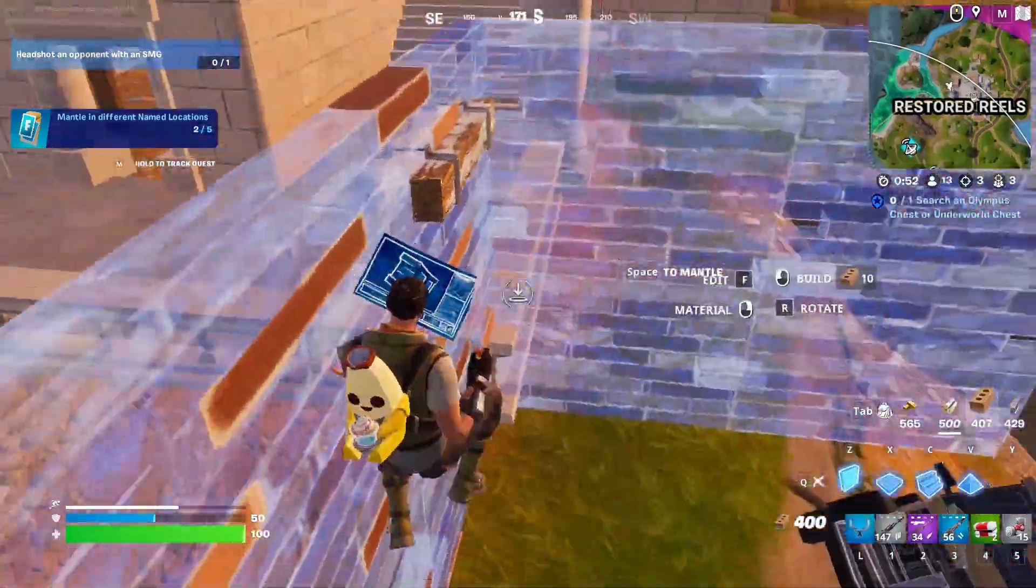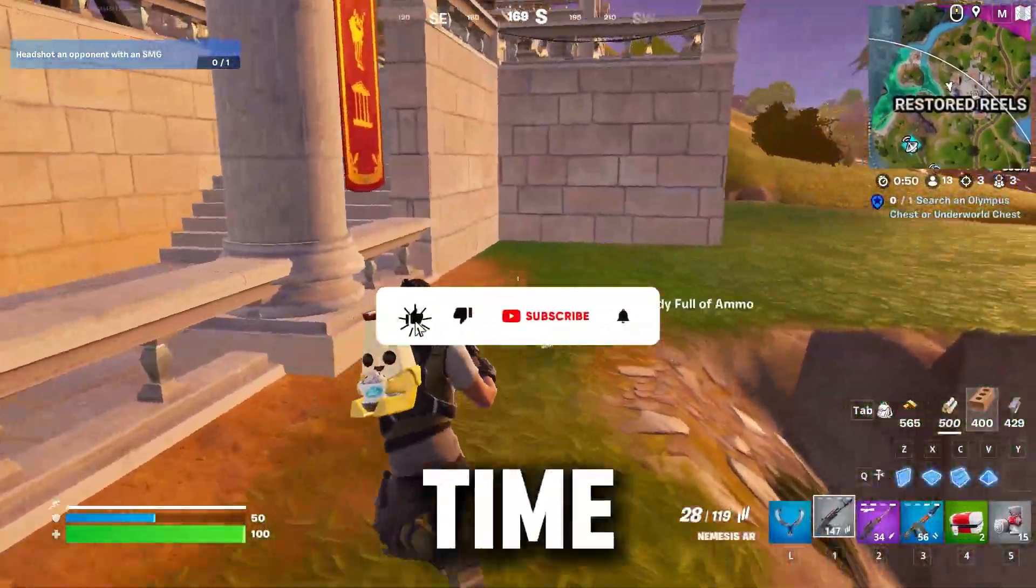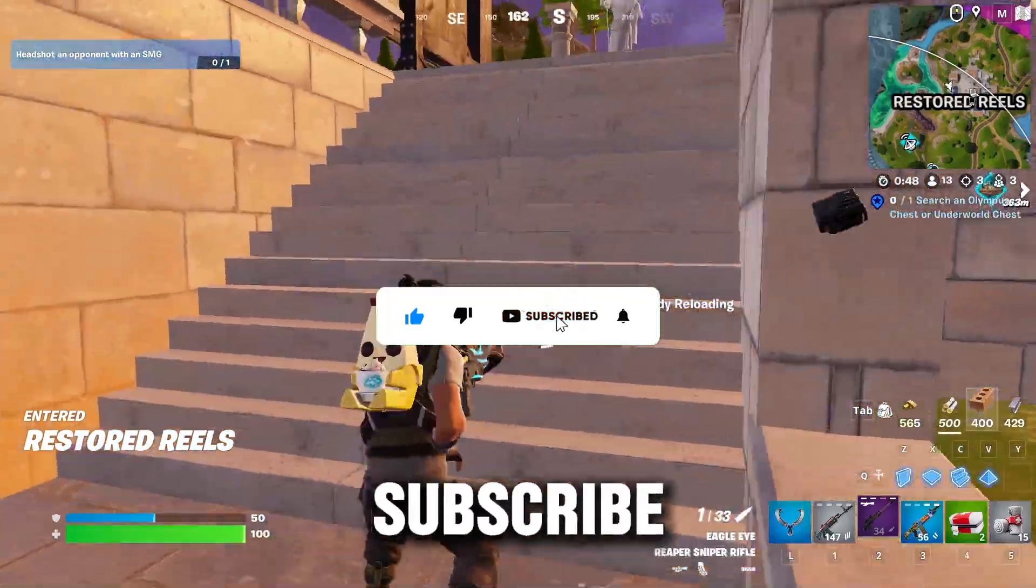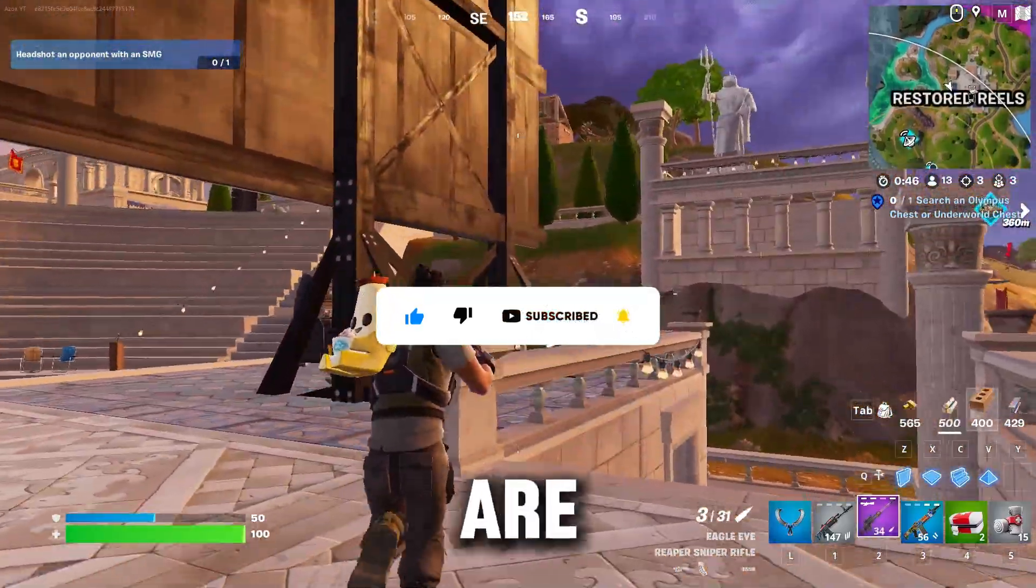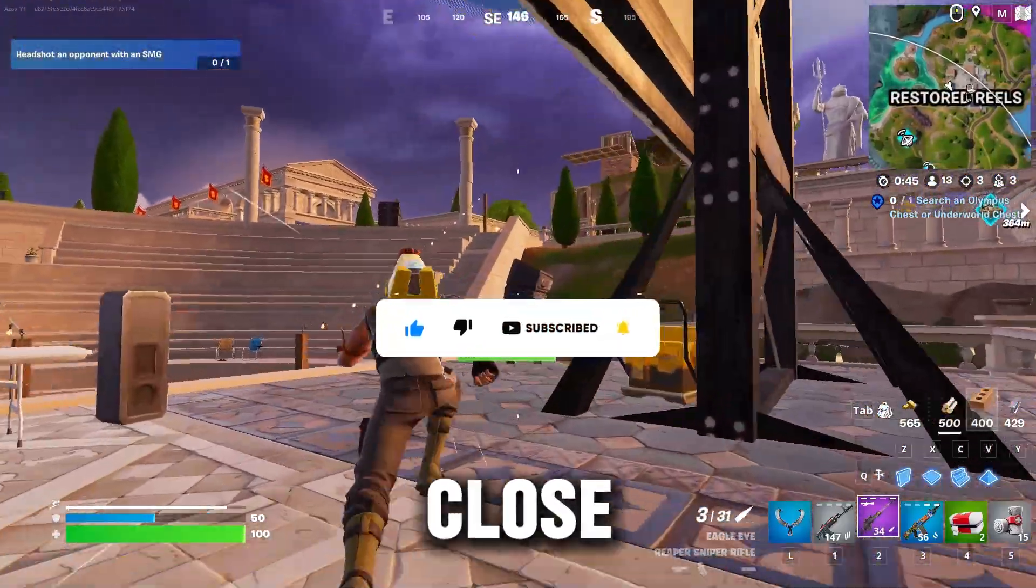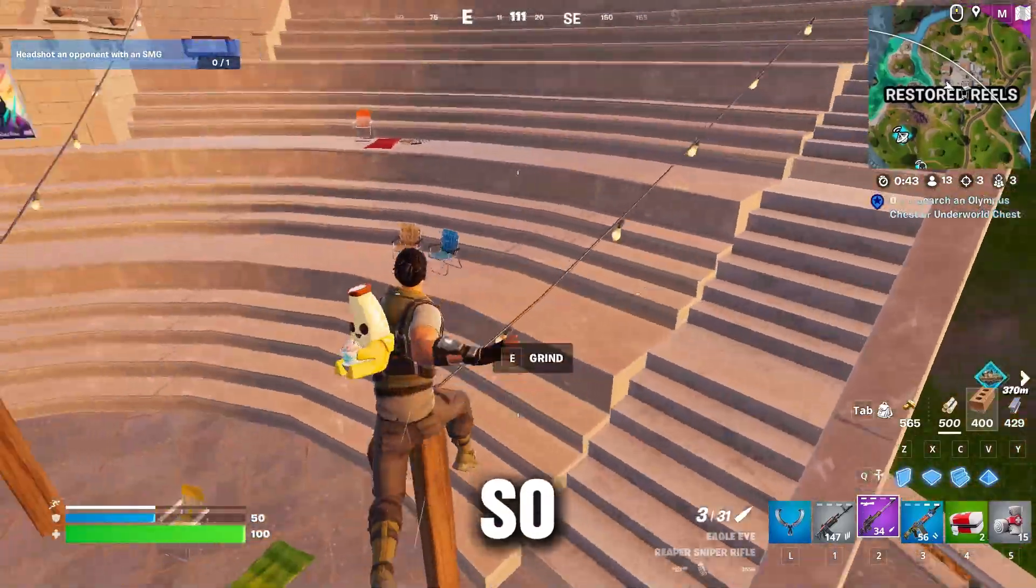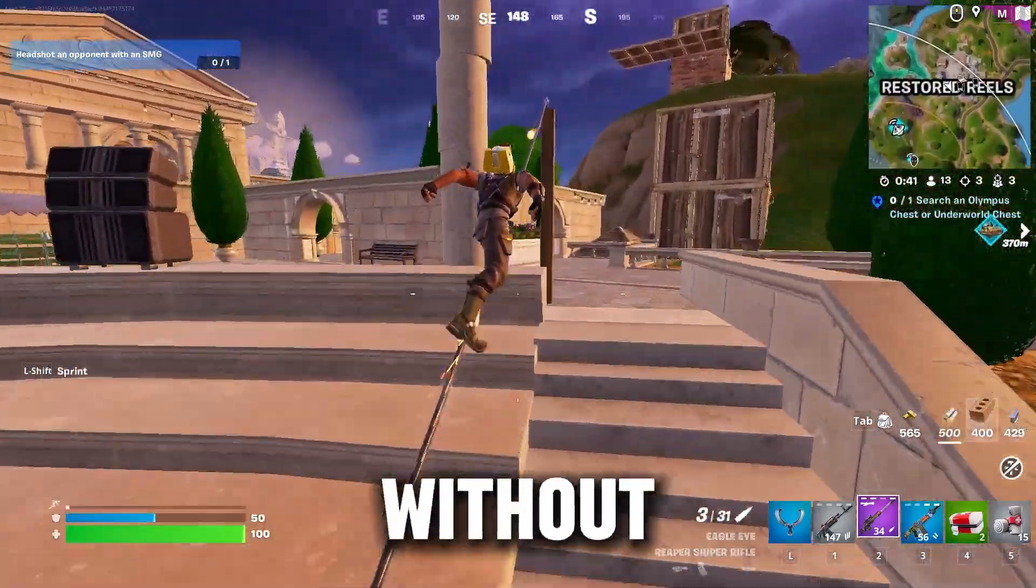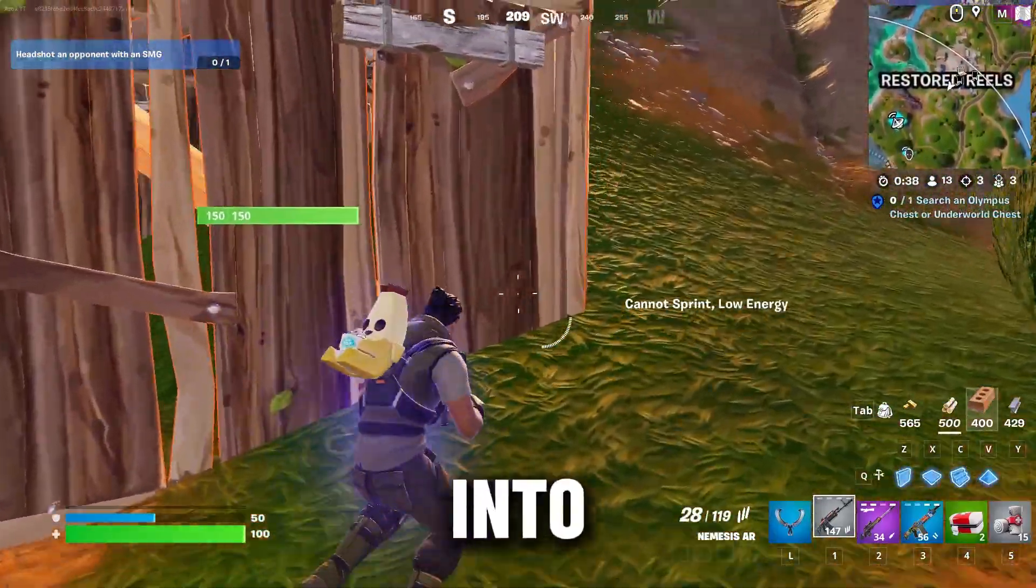Welcome to my channel if this is your first time here. Please make sure to subscribe for more content. We're close to hitting 4000 subscribers, so please make sure to subscribe. Without wasting any time, let's dive into the video.